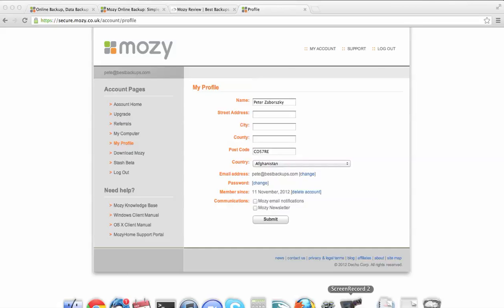So, all in all, that's kind of how Mozy looks. So, you've seen the website, seen the software. If you want to see an extensive written review, you can find it on www.bestbackups.com. Mozy is actually our featured provider for the month. So, they're going to put an extra placement on our site. Yeah, just check out our website if you're interested. You can also find the link just underneath this video. Thanks for listening.